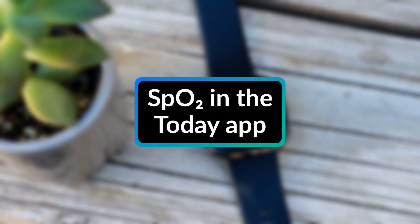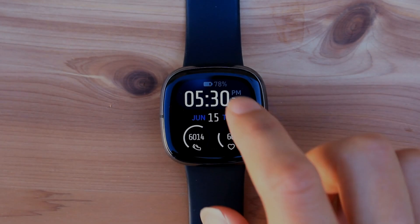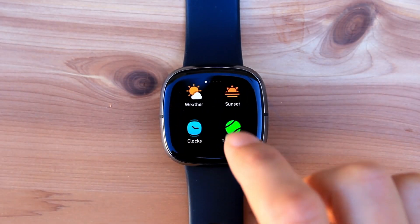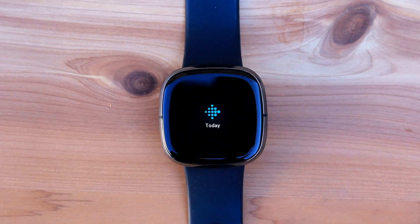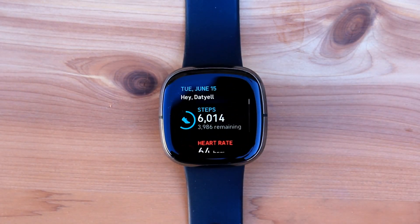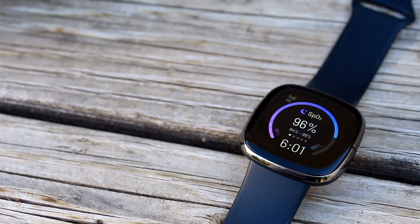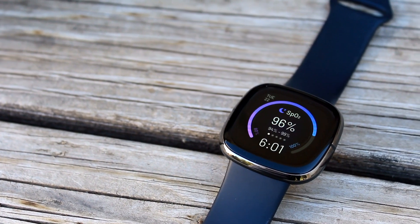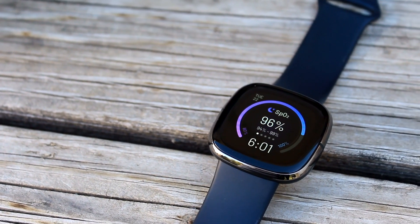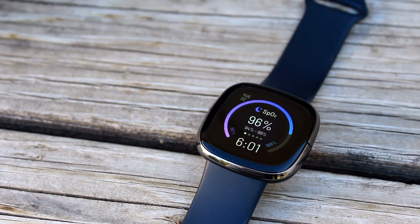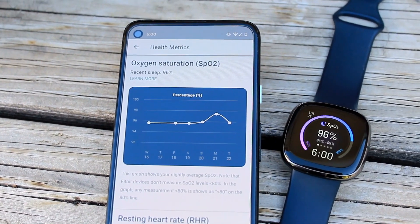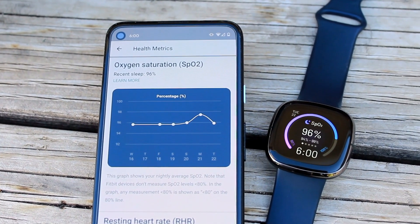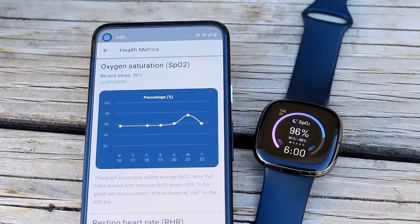First up is the ability to view your Oxygen Saturation Reading, or SpO2, from the Today app on your watch. We have already been able to access this information from either a special SpO2-compatible clock face, or from the Health Metrics section of the Fitbit app on the phone.